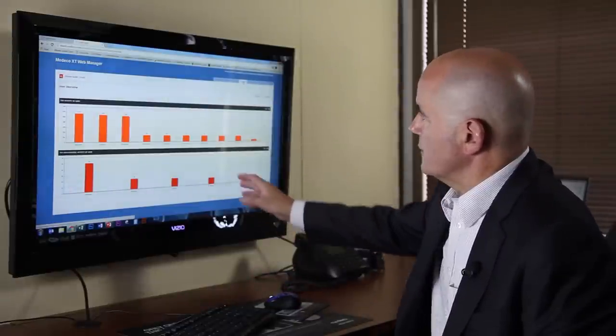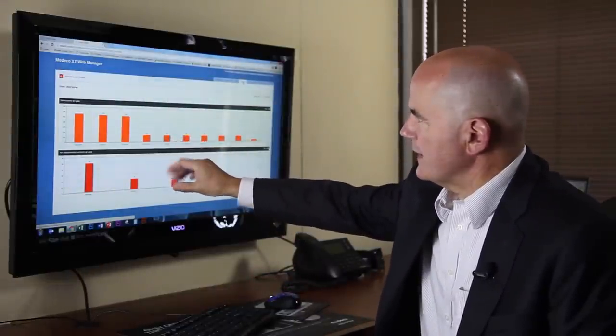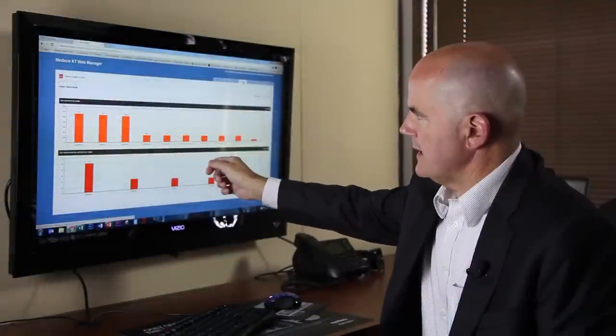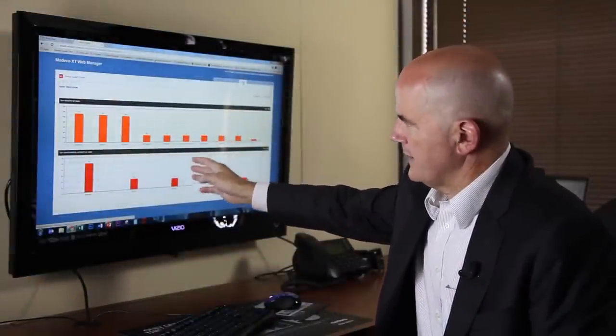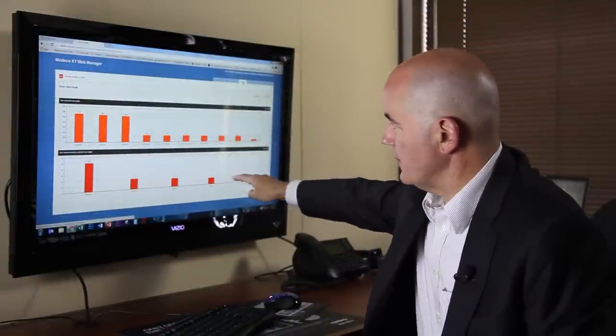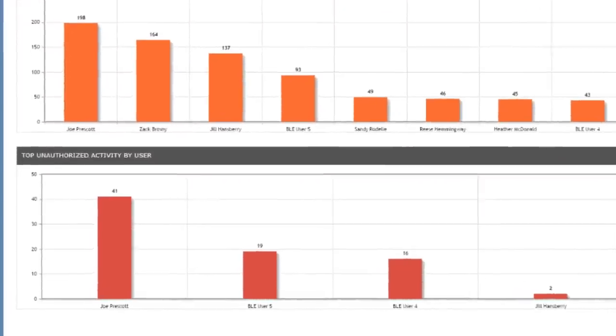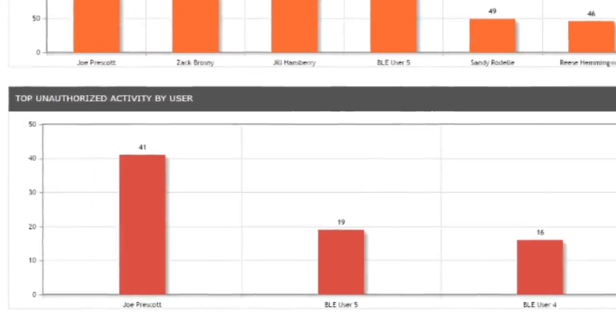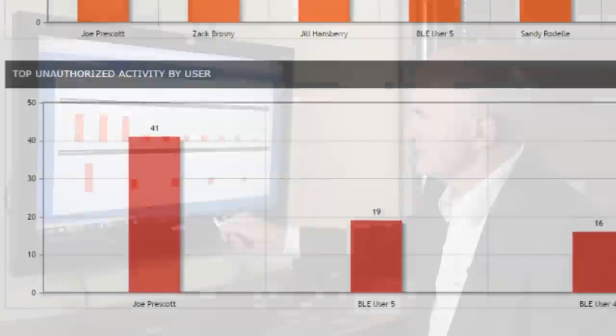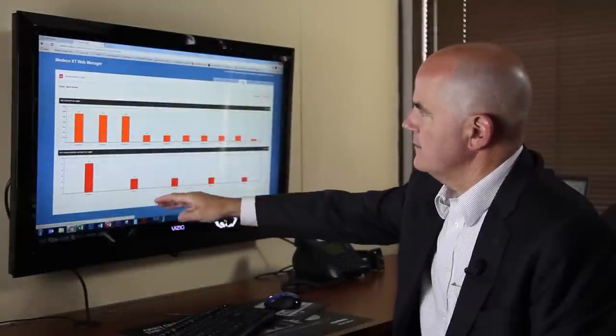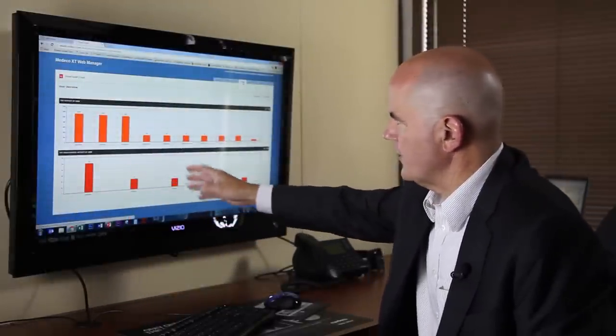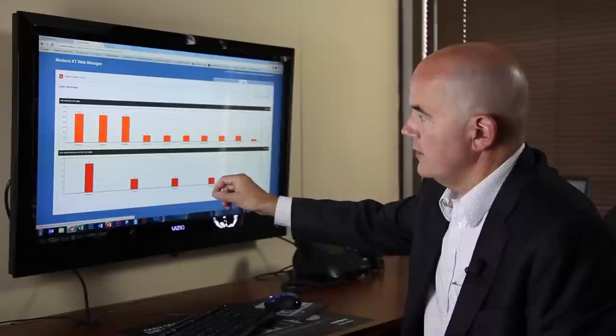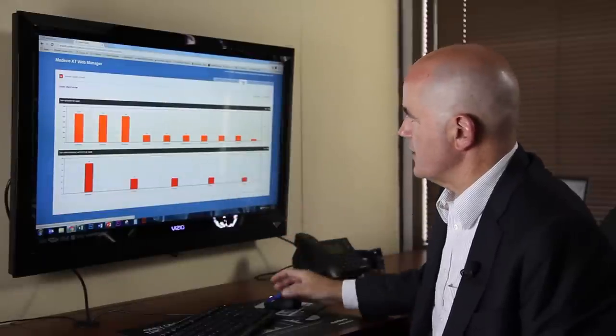Now we're going to look. In the first screen, we can see that several of our users are very active. This is showing the amount of activity from their key. But more importantly, I can see in this next chart below that I have one user, Joe Prescott, who's my top unauthorized user, meaning he is trying things that he shouldn't be far more than anybody else is. So immediately, first screen, we know who we need to investigate. In this case, it's Joe.